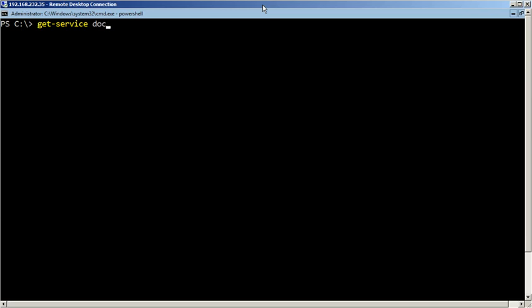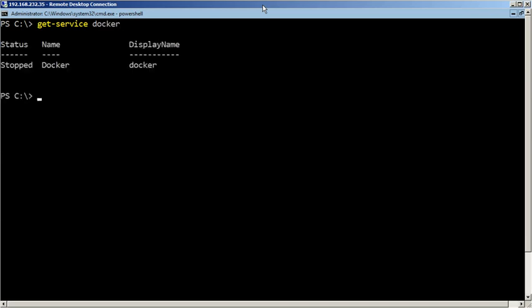Use the GetService command to verify the Docker service status and use StartService command to start the Docker service.